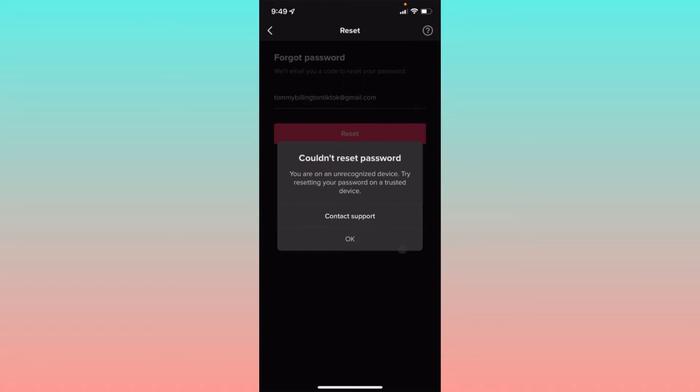Hello guys, welcome back to my YouTube channel. In this video I'm going to show you how to fix 'could not reset password - you are on an unrecognized device, try resetting your password on a trusted device.'